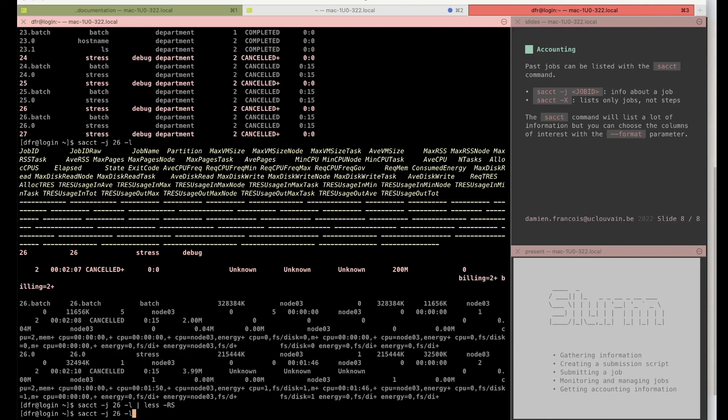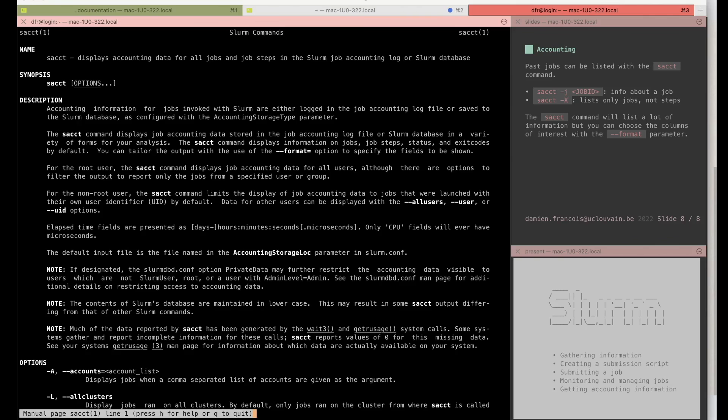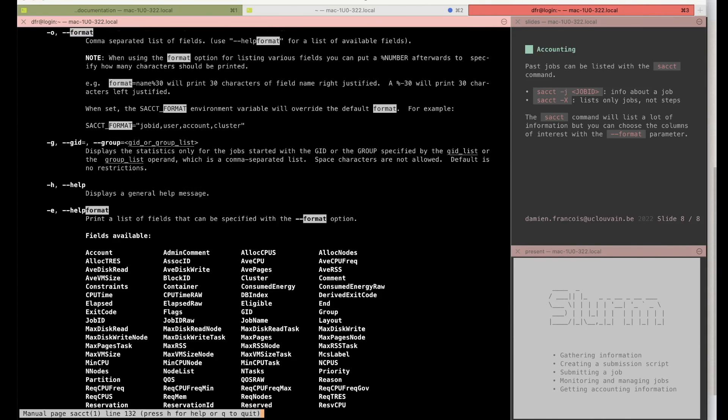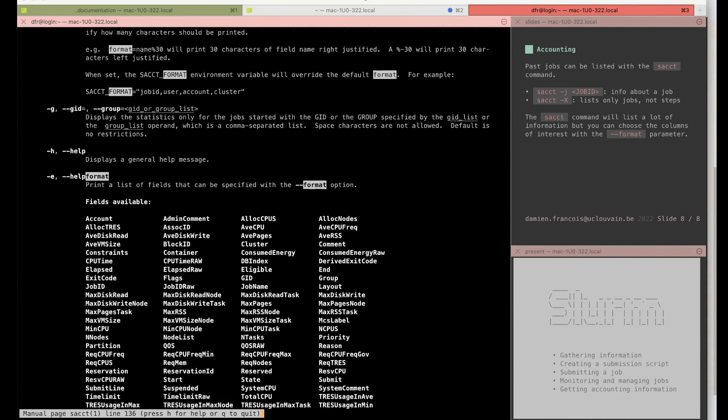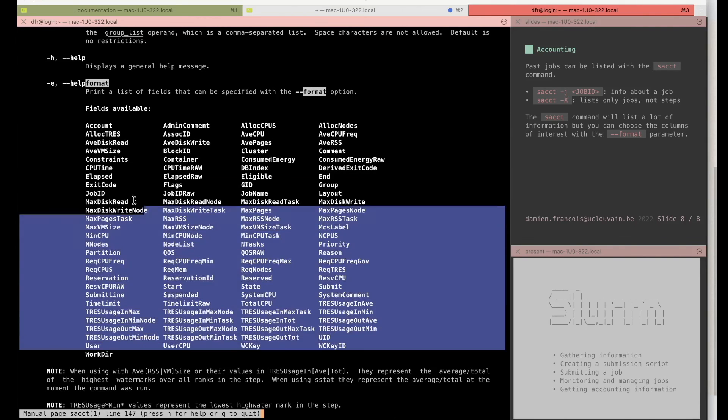You can use the -X option to only list jobs and not all the job steps. Sometimes you want a more compact format, and if you want to choose the columns that are shown to you, you have the opportunity to use the format option, and this lists all the columns that you are able to choose.